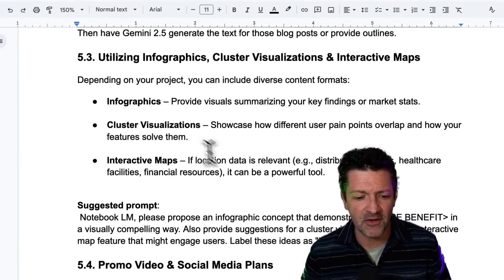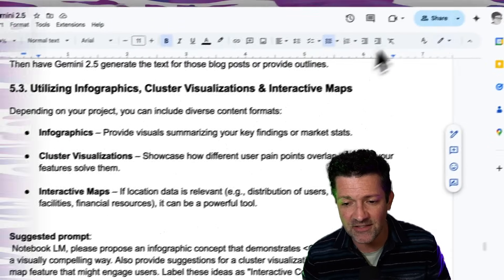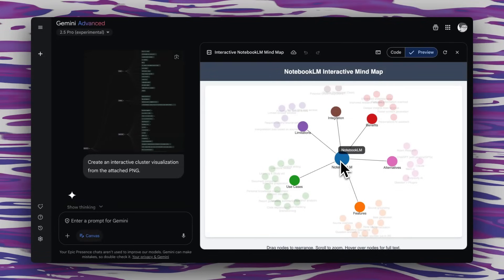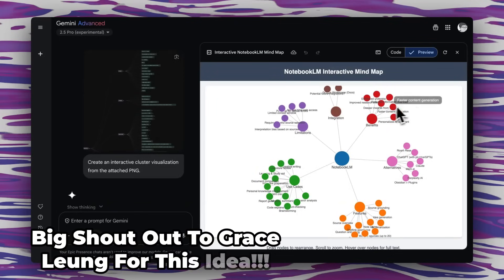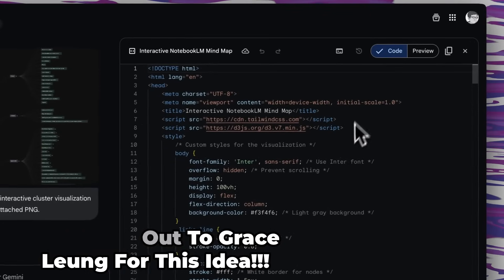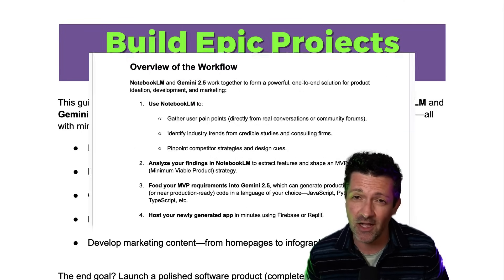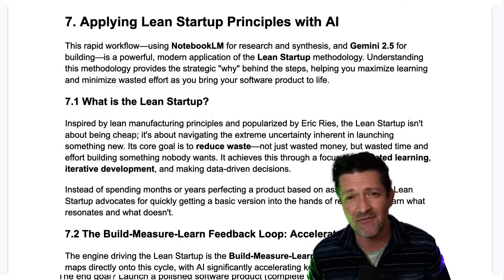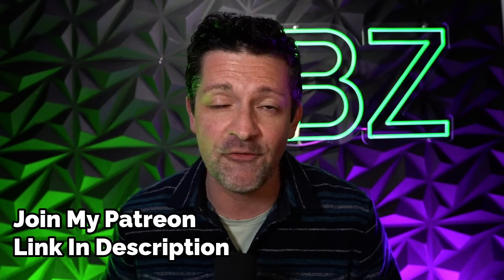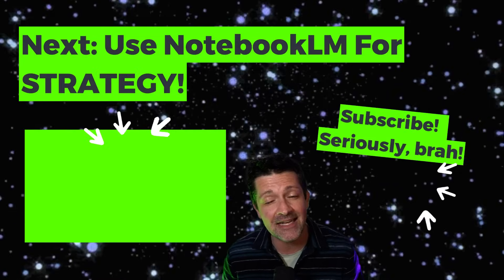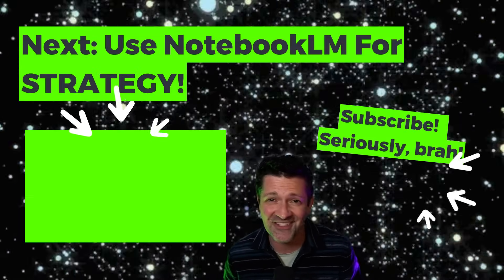There is so much you can do from here — not only infographics, but you can create cluster visualizations and interactive content. I used it to create an interactive mind map for all the Notebook LM features, limitations, and more. You can create content like this and get it online using that same process on Replit or inside Firebase. This cheat sheet is absolutely packed with good information and dives even deeper into each step of this process. So if building out software and businesses like these is something you're interested in, check out my Patreon — there's a link in the description where you can support this channel and grab this cheat sheet and over 125 others instantly, plus coaching options. I've got a video that dives deeper into the strategy portion, so check that out next.